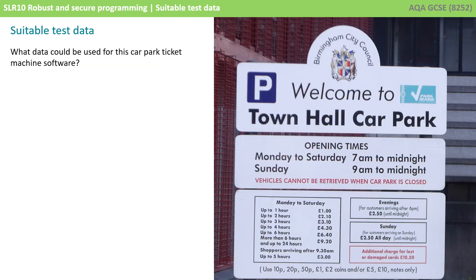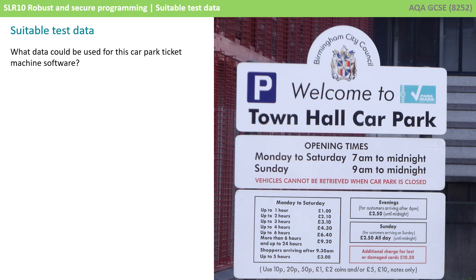When being asked to identify suitable test data in the exam you'll probably be given a slightly more complicated example than the one we've just shown you. So have a look at the image on the right here. What data could we use for this car park ticket machine software?